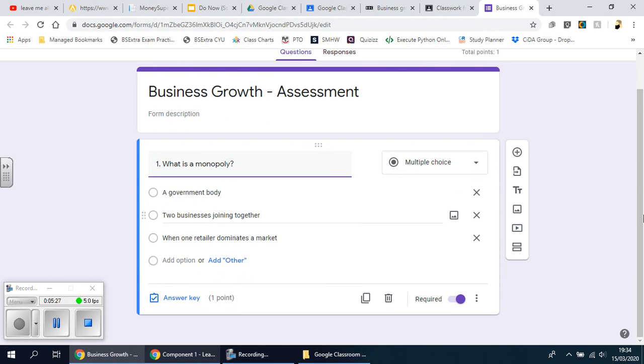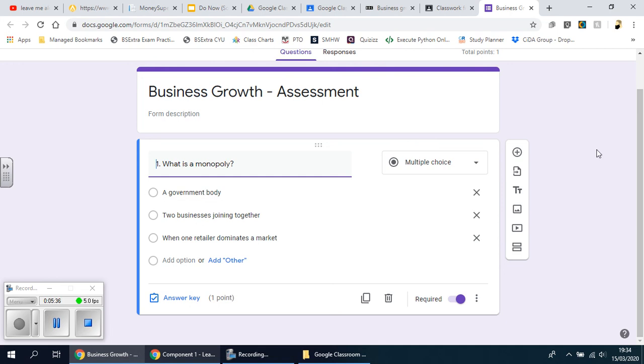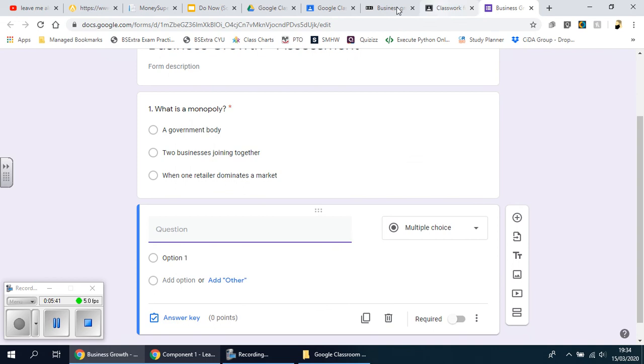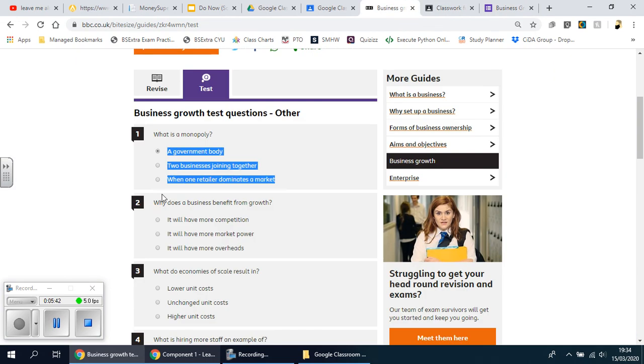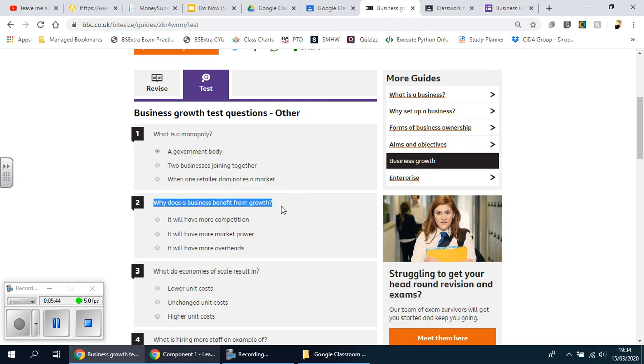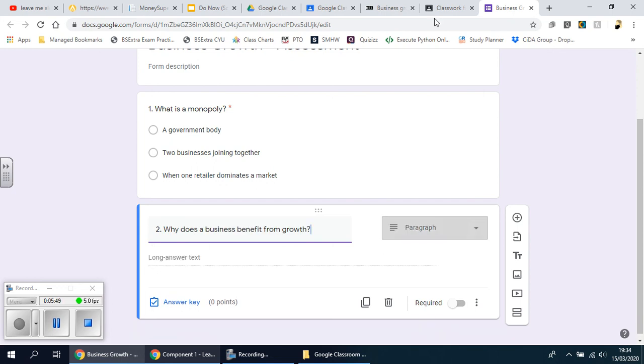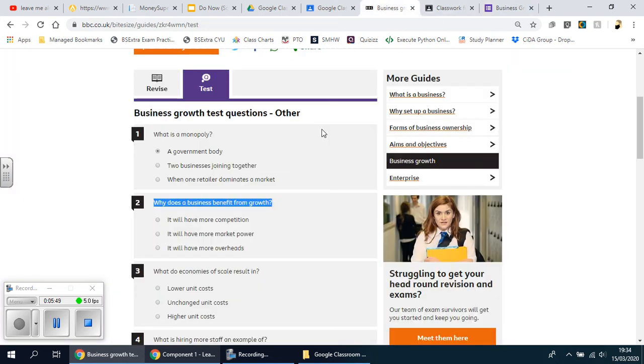What is a monopoly? Three potential answers, and that's it. Now to add another question, you have the plus sign here and it goes underneath. So now I'm going to do the second question, so I'm going to get this one from here, go back over here, I'm going to put two and then paste.